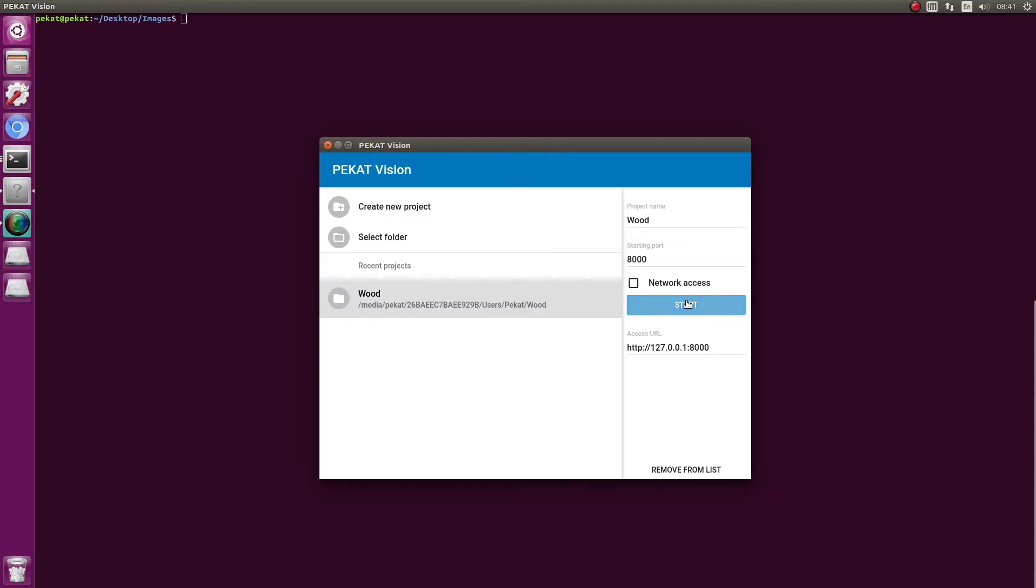Welcome! In this video we show how to programmatically communicate with PackardVision. PackardVision has an HTTP API.